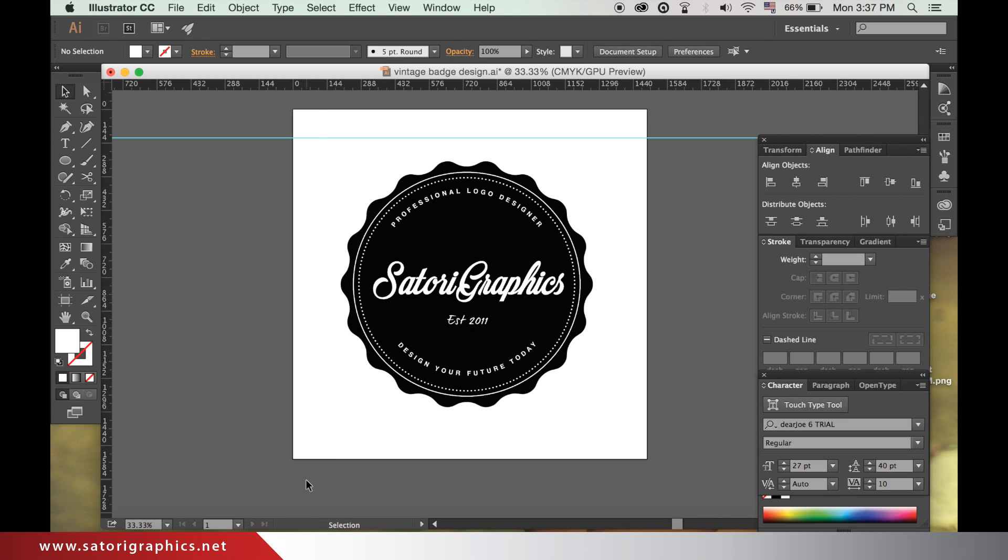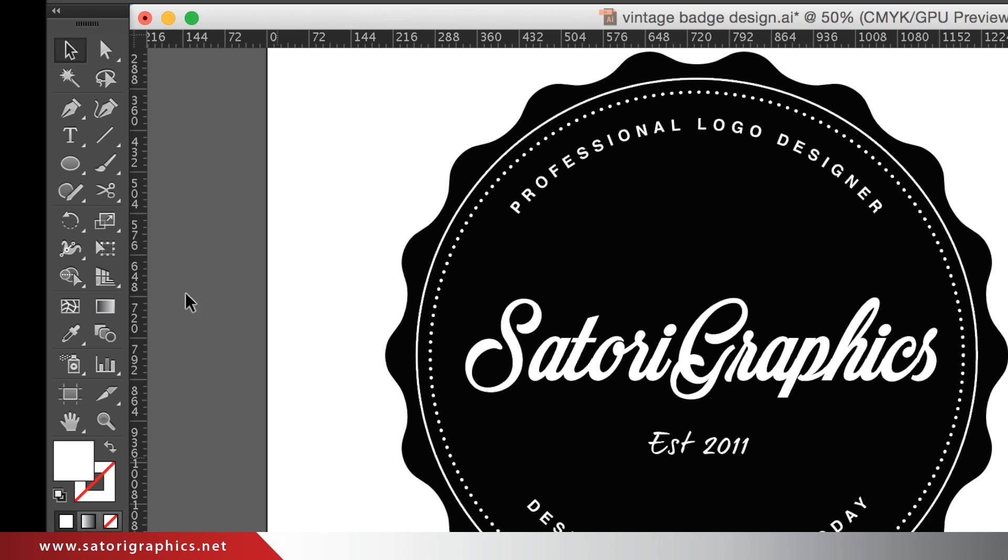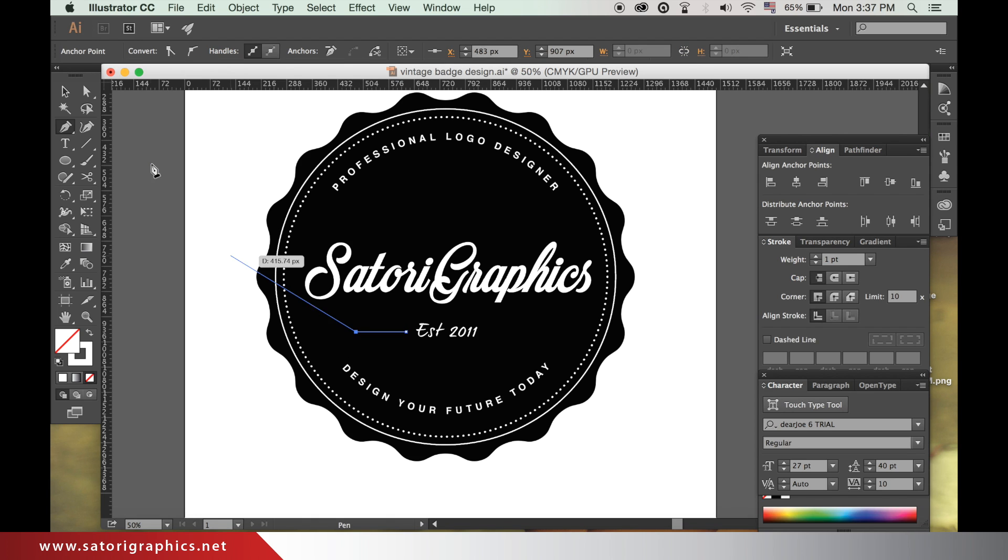We need to select the pen tool and change the fill to a stroke using the color white. Click next to the new text and hold down shift to make sure the line is straight and make a line like so.